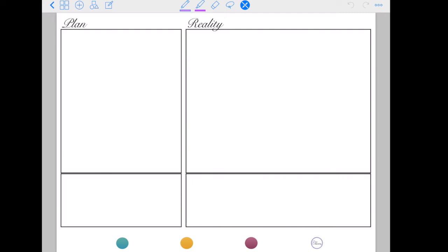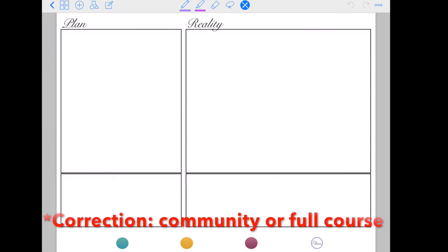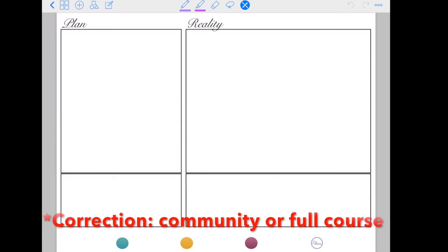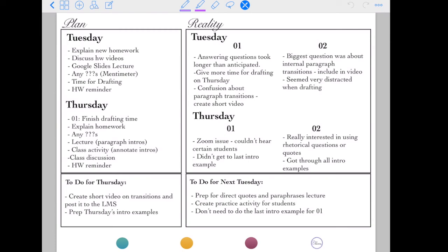I also have a second version of this layout. Everything in the top section is the same as before — I just made the font smaller to make sure it all fits. That's one reason I really like GoodNotes and using a digital journal; it's very easy to copy, paste, and resize things. On the bottom I'm using two blank sections for to-do's. My to-do for Thursday — after teaching on Tuesday — is to create a short video and put it on the LMS, and to prep for Thursday's intro examples. The second to-do is for next Tuesday: prep the direct quotes and paraphrase lecture, and create the practice activity for students.